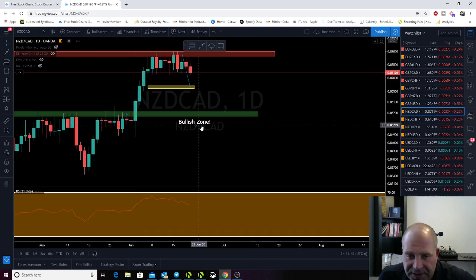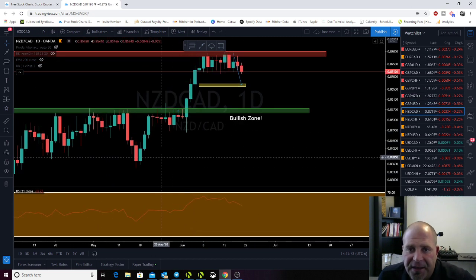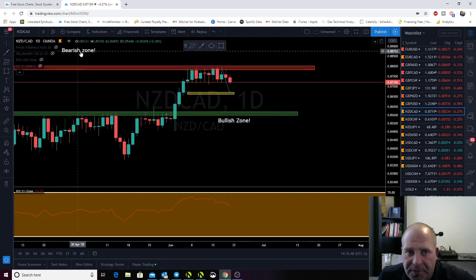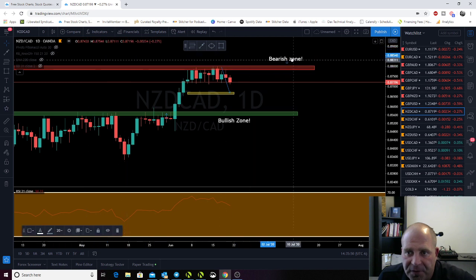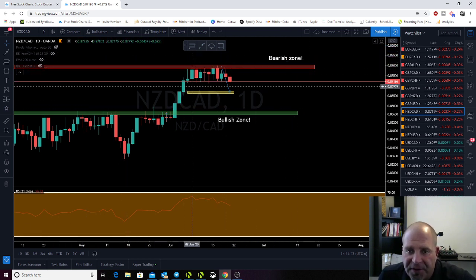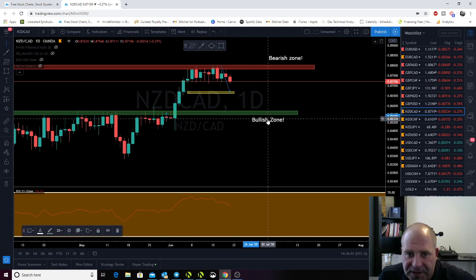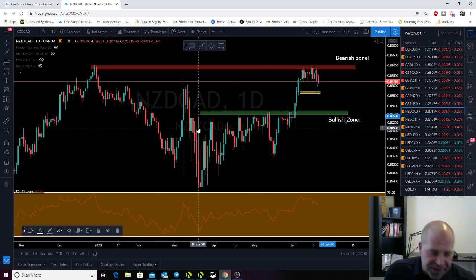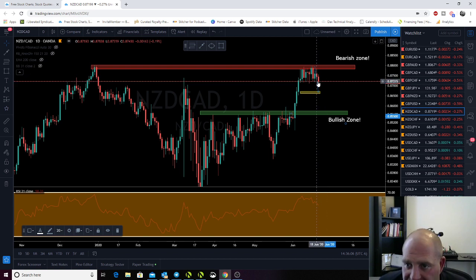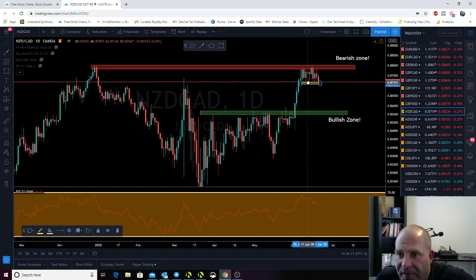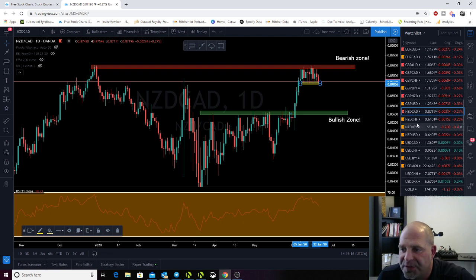NZD CAD has just been flirting with this bearish zone up here. If we get a push up here, I'm definitely going to look bearish. I'd definitely look to sell or take profit in this area on the first level and possibly a second level here. But we're just not getting any really big pushes. We're testing the bottom of this area right now. I'll turn this red just so I'm watching it.